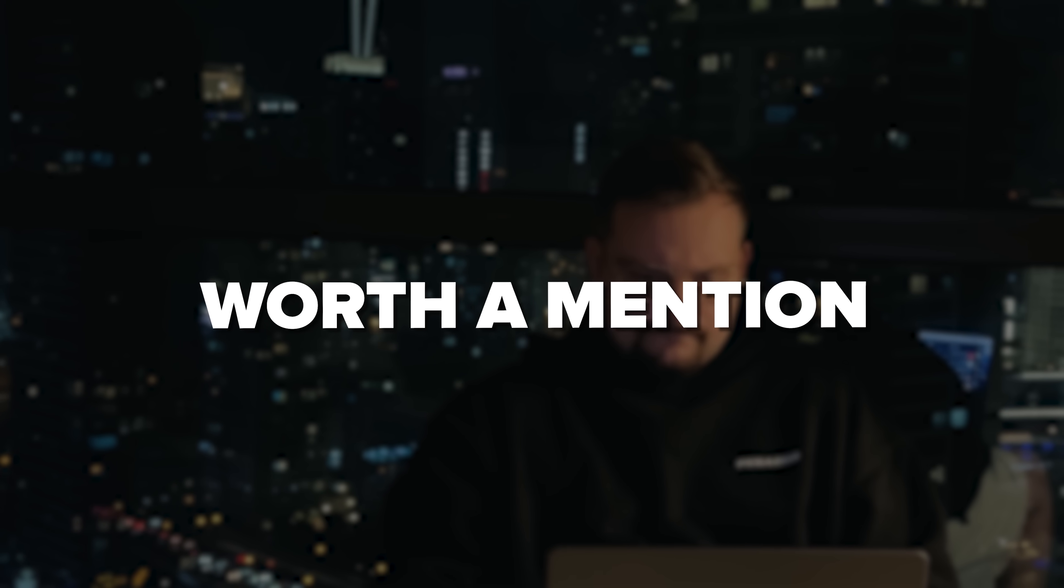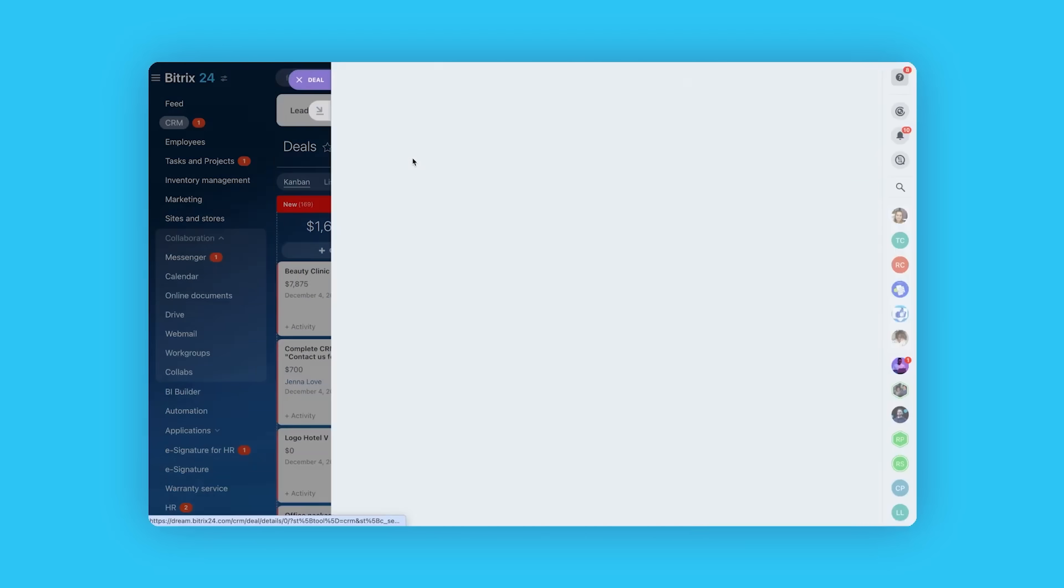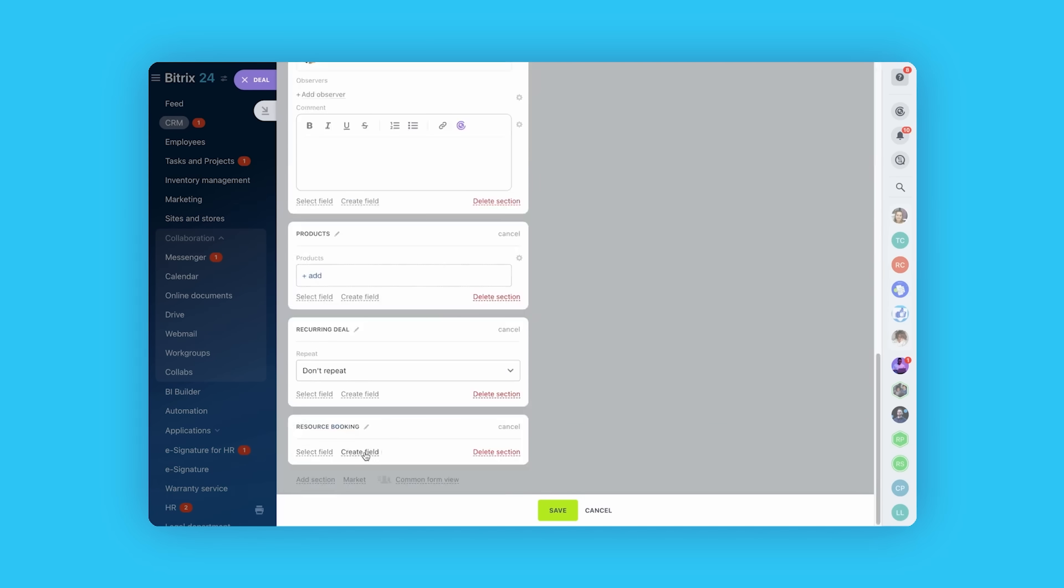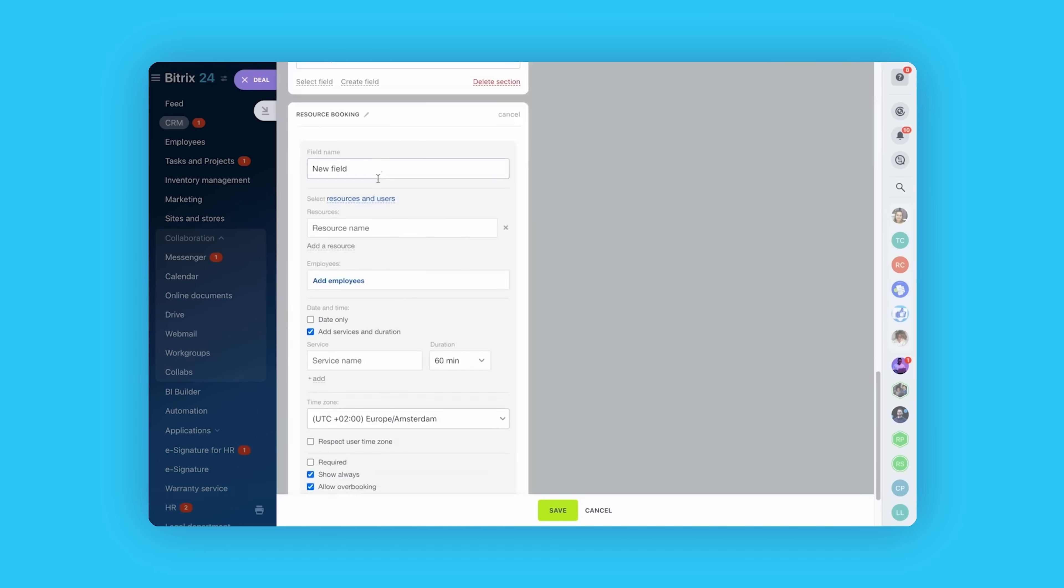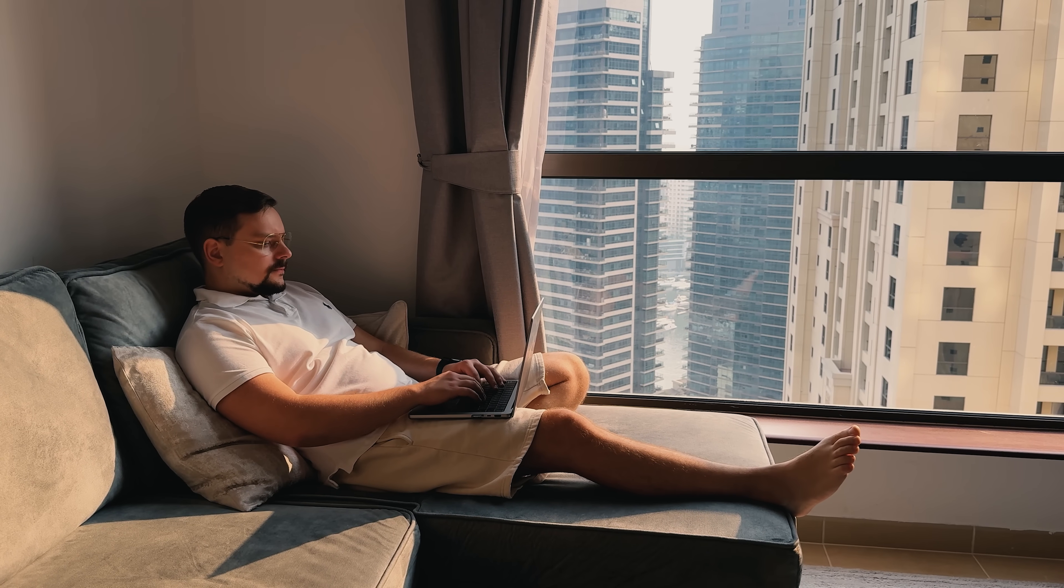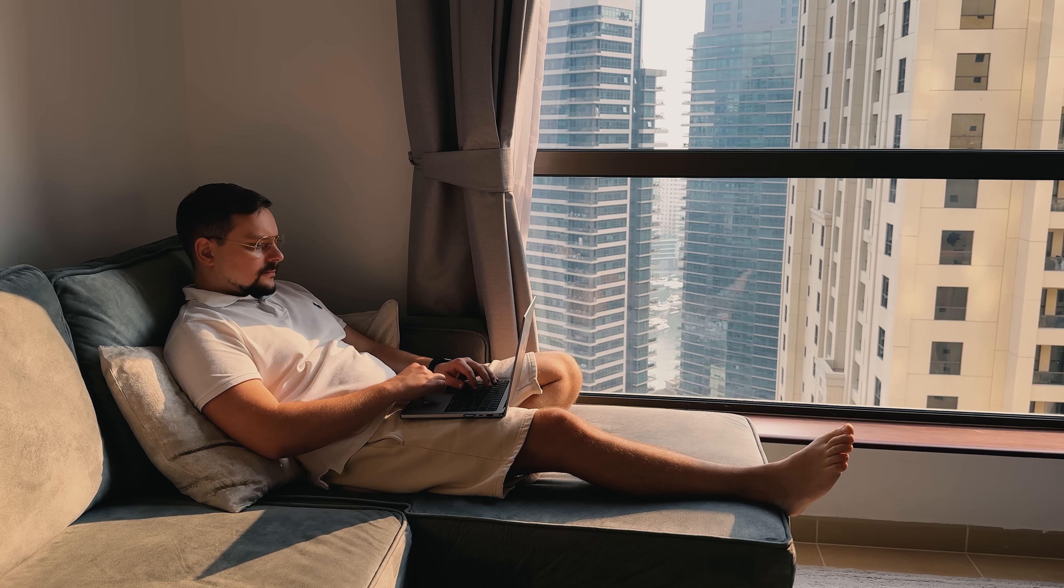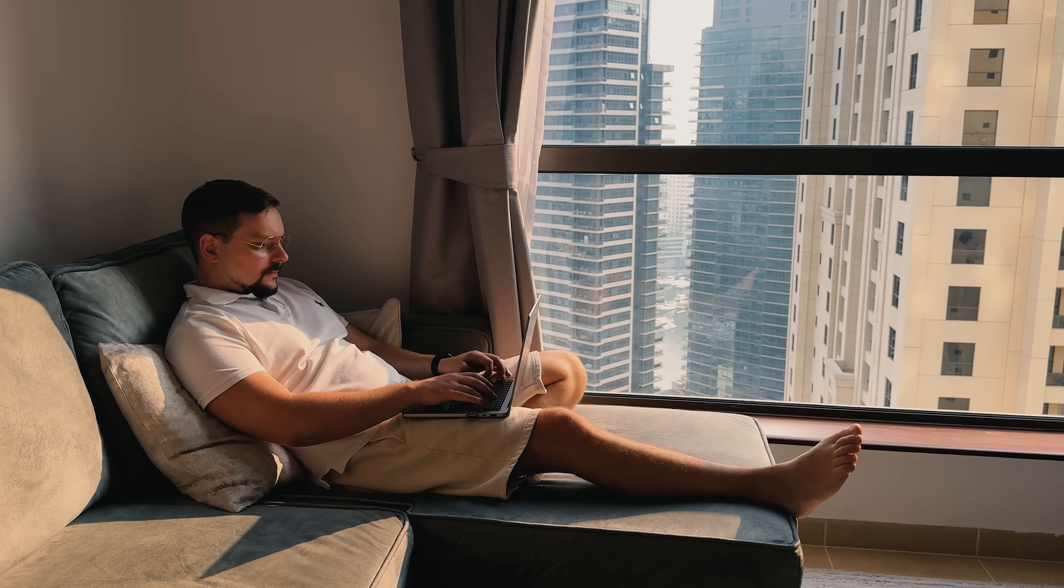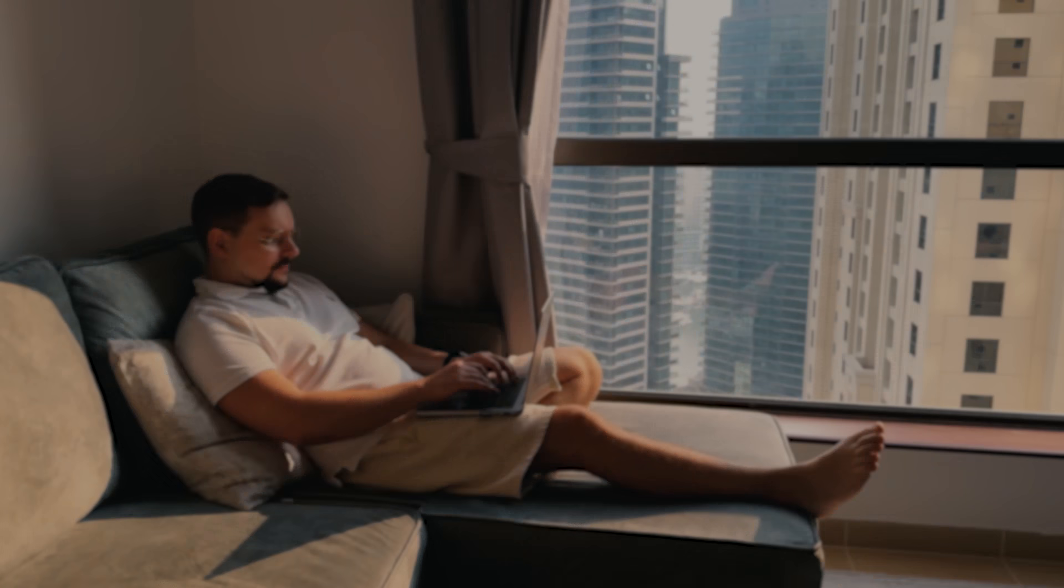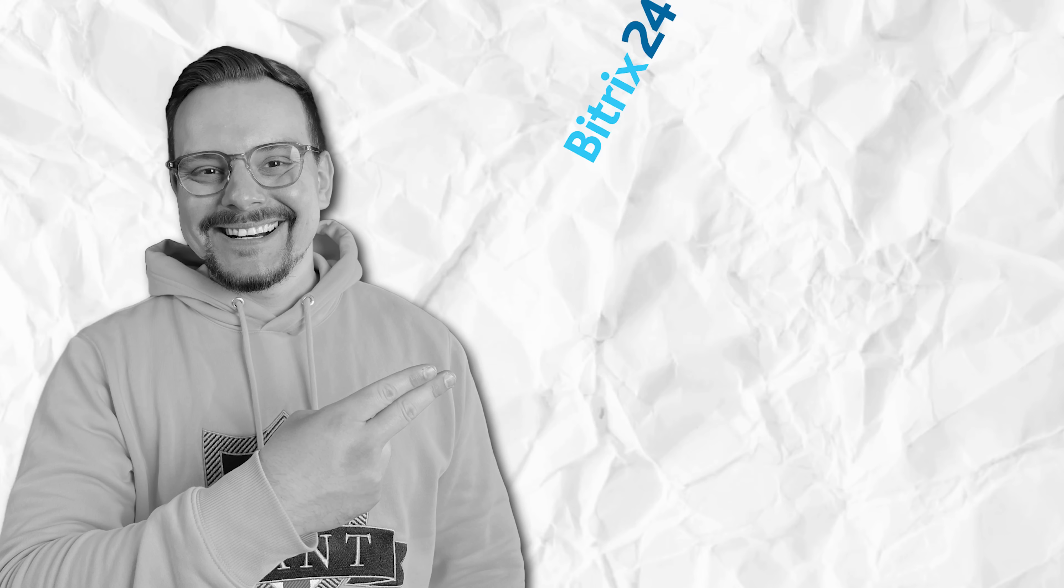The dashboard is worth a mention. It's not just numbers, it's a snapshot of your sales health. You'll see conversion rates, upcoming meetings, and revenue forecasts right up front. Imagine starting your day and immediately knowing which deals need attention and which ones are close to closing. That's the kind of focus it gives you.